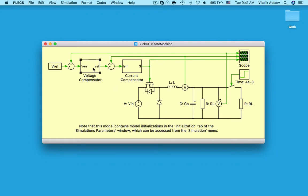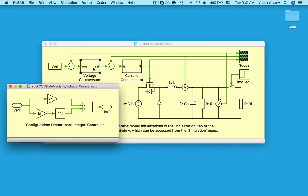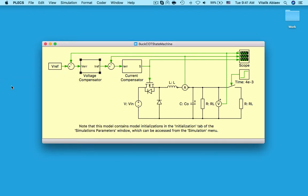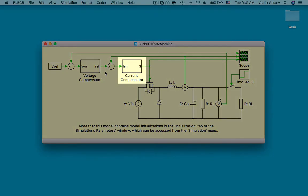The outer voltage loop is implemented using a simple PI controller. This computes a current reference from the difference between the load and reference voltages. This current reference is then compared to the actual inductor current to generate the current error, which is sent to the inner loop which uses the constant on-time control scheme.